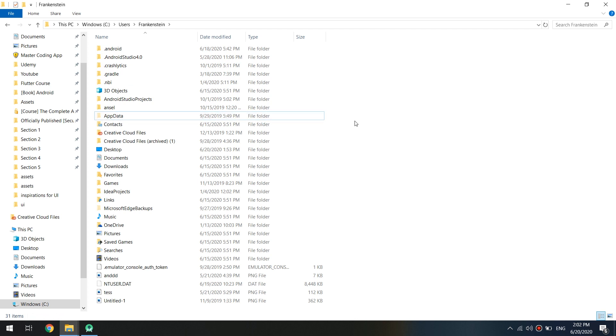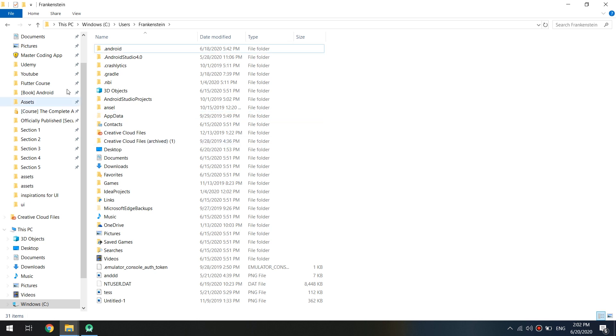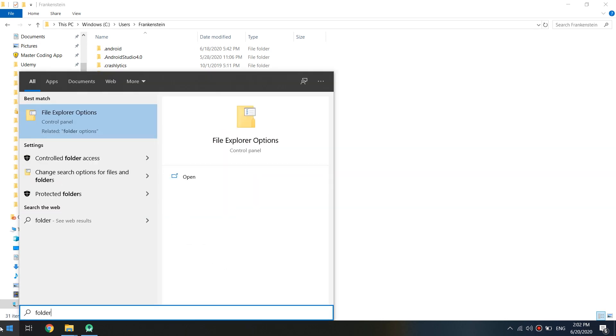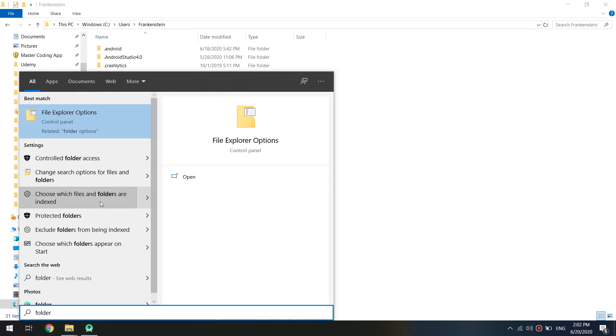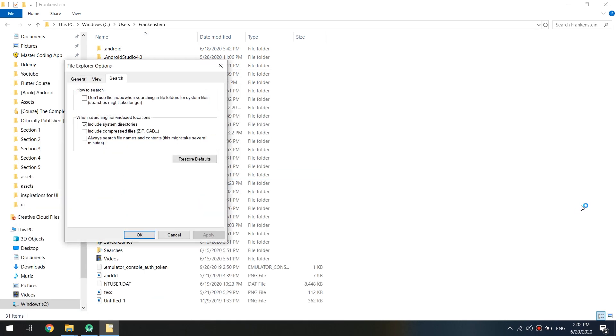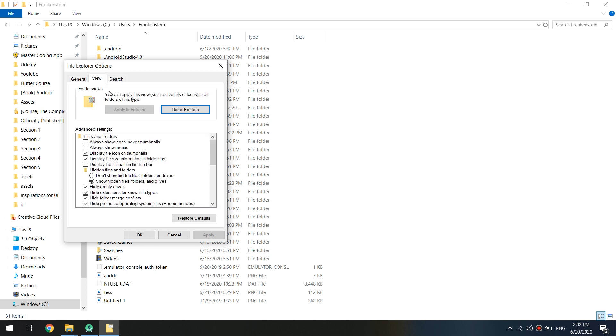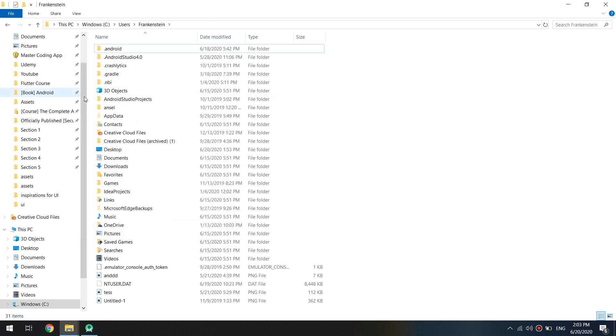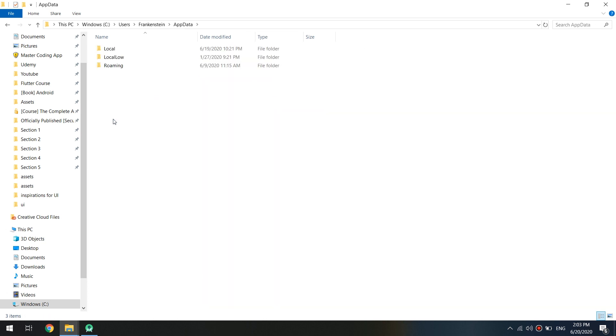This is a hidden folder. So if you don't see this, we go to folder properties, change folder options. Click on the view and this will be, don't show hidden folders, click on show hidden folders, files and drivers, apply and click OK. So this is the folder app data.